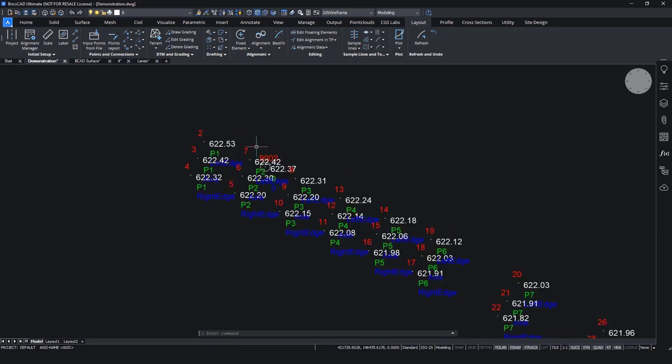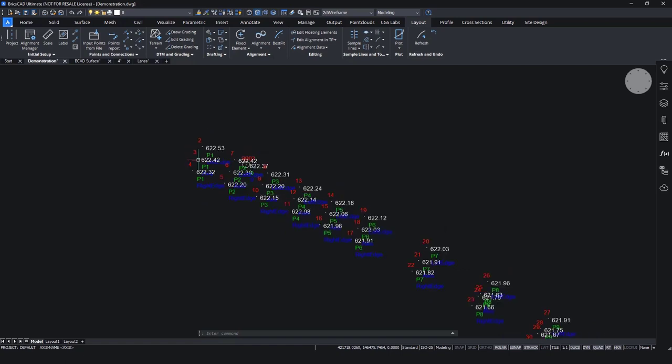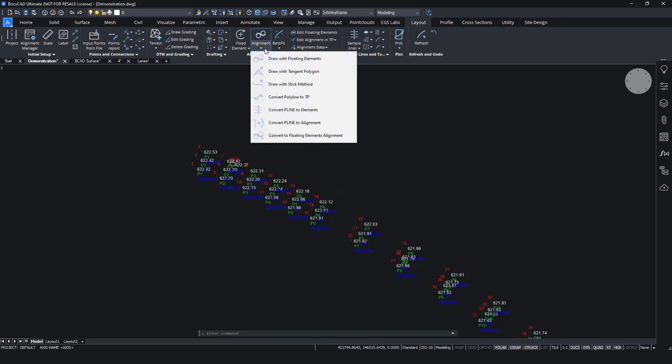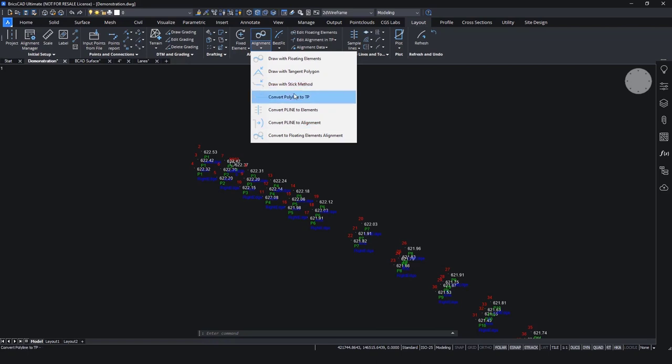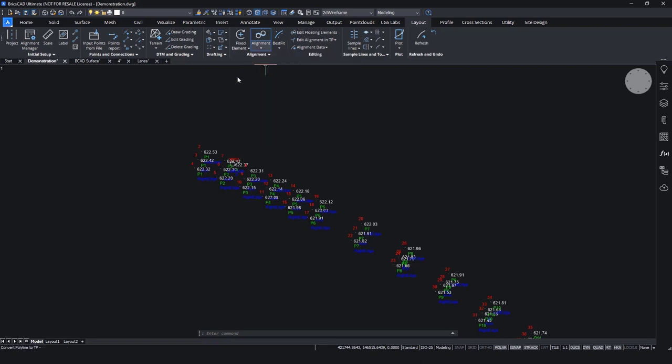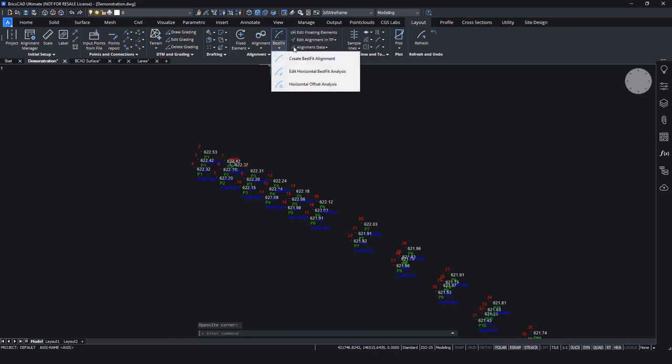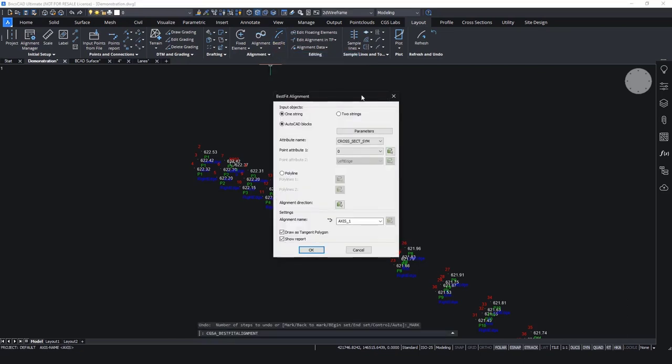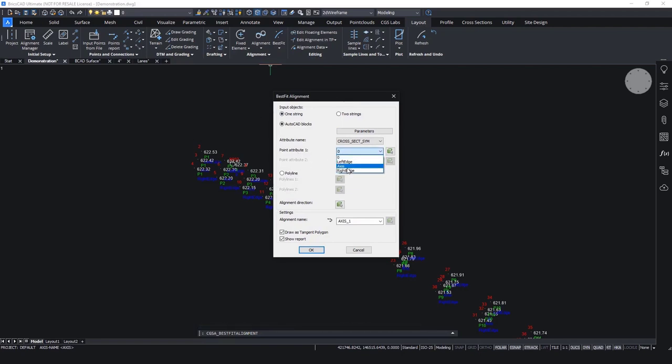And if we look now, we will see the right edge, left edge, and axis, and which point corresponds to which center line. So we have this information prepared, and we can use it for our alignment and center lines. So based on these points, we can create an alignment. We have different methods here. We can draw a tangent polygon, stick method, or we can use some kind of conversion. For this example, we will use the best fit method. So we will create best fit alignment. And we will choose these points with the point attribute axis.